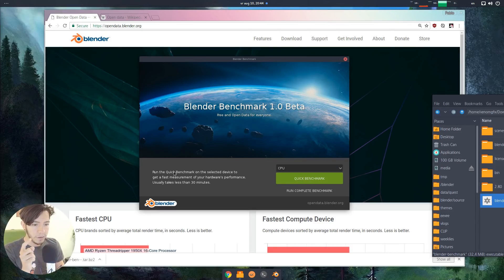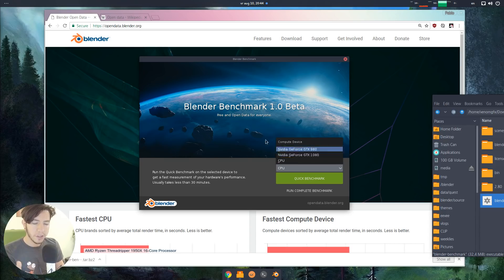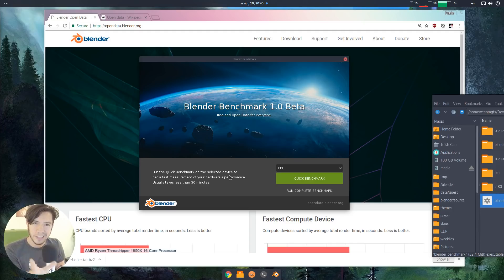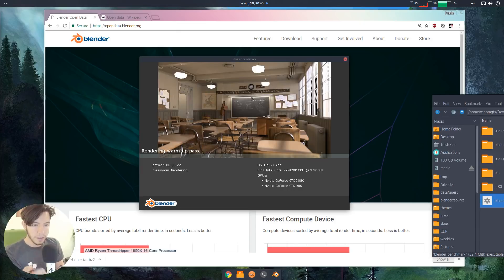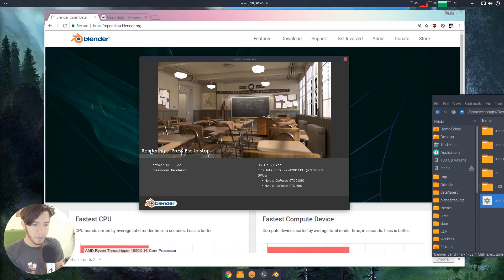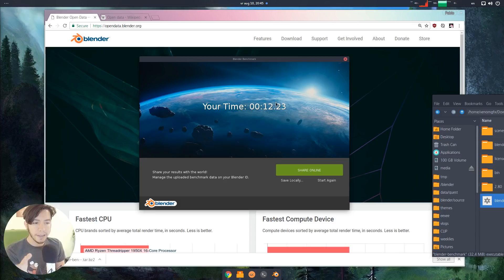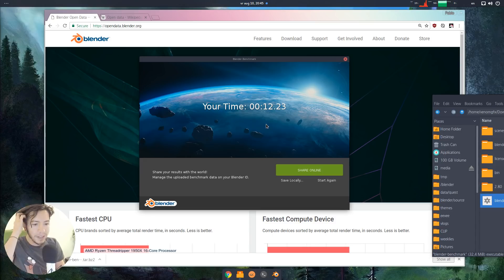Once you run it, you'll see a nice message. You have CPU, you can choose your compute device, and then run a quick benchmark — usually it takes around 30 minutes. You can see which benchmark is running: this one is the BMW, the famous one, and this is the classroom. You have your graphics card info, CPU, and a progress bar. You can stop at any time and get your time results.